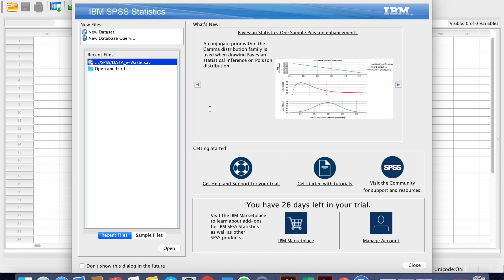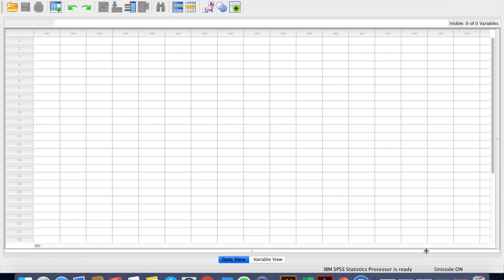From your main SPSS interface, what you need to do is select a new data set. This is the interface that you will have. I want to bring your attention to where you have Data View and Variable View. At present, we are at Data View. At the rows, you can see 1, 2, 3, 4, and so on — these are your respondents. Over here at the column section, I have the variables, which are going to be all your variables and items as we key in our data. So you need to identify your variables before you key in your data, and in order to do that, you need to go to Variable View.